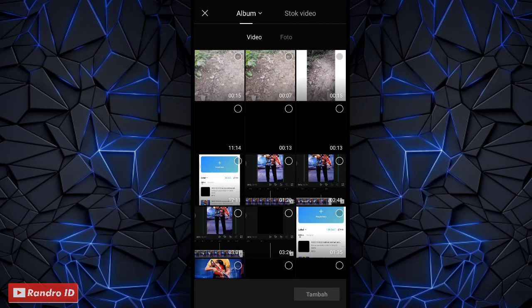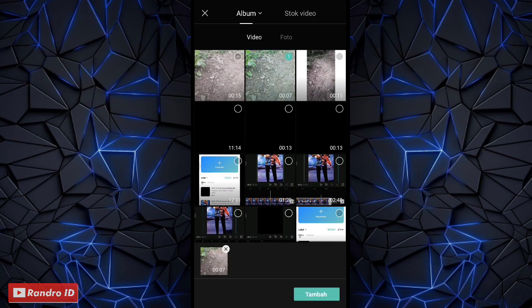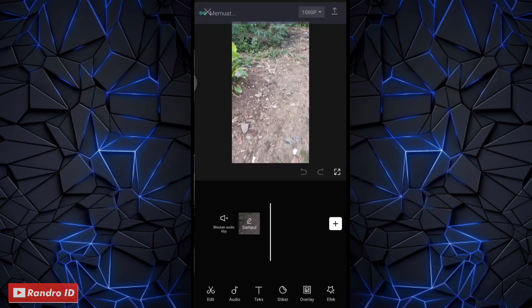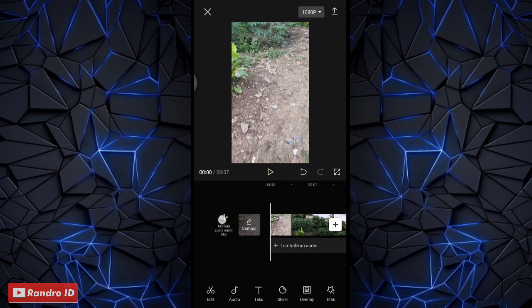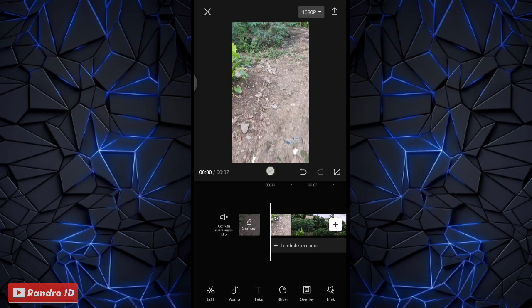Lalu di sini kalian masukkan mentahan video kalian. Untuk durasi mentahan videonya itu kurang lebih 7 detik ya teman-teman. Nah jika sudah dimasukkan mentahan videonya, di sini kalian klik bisukan audio clip.